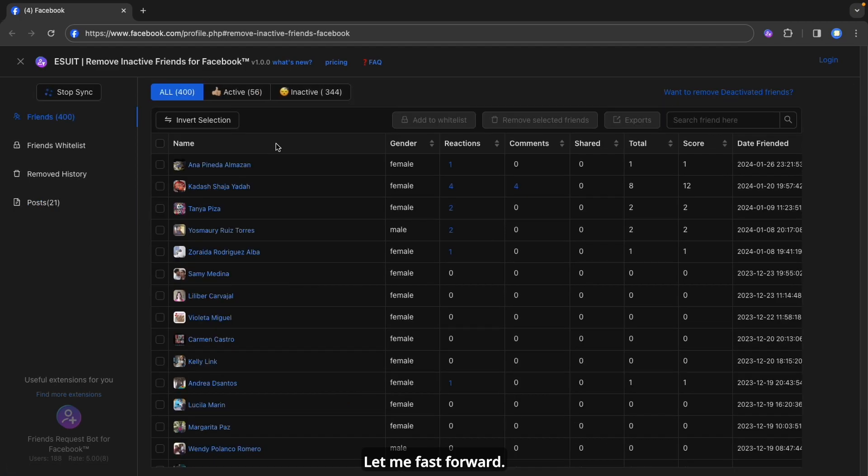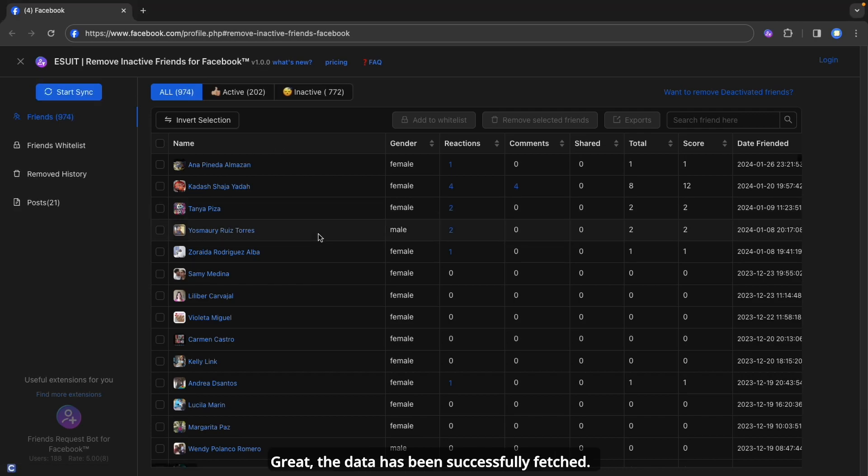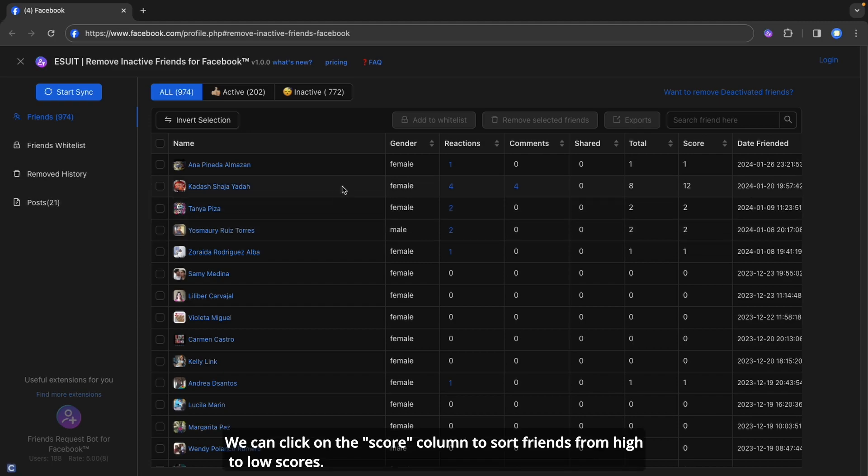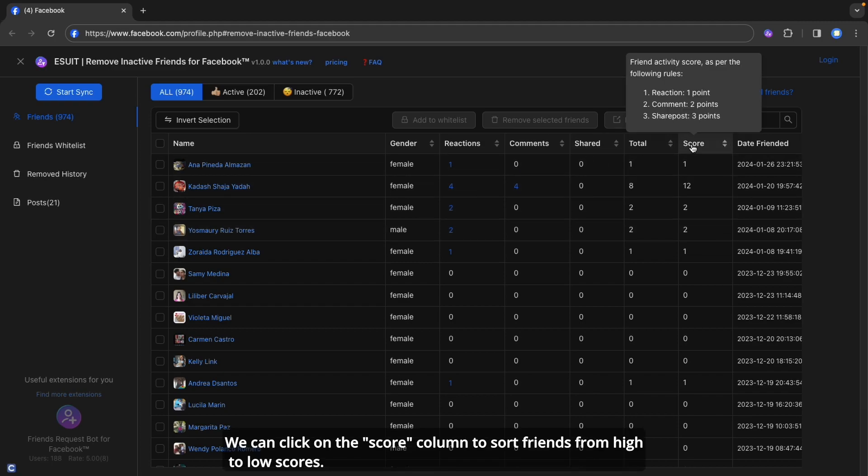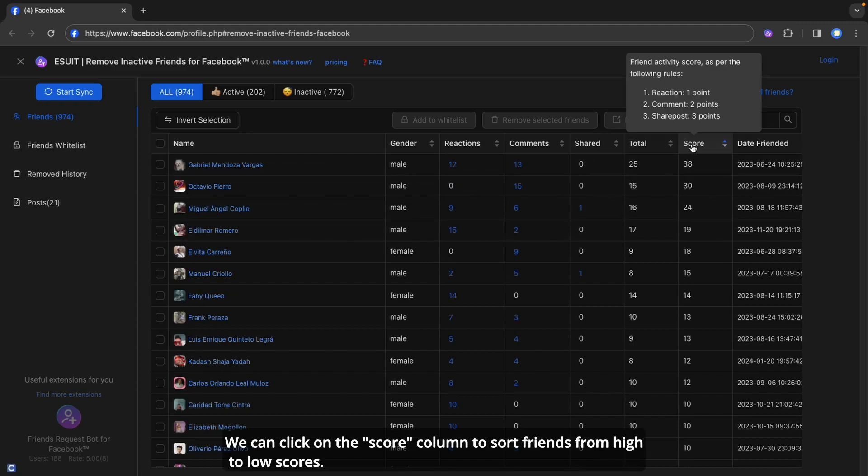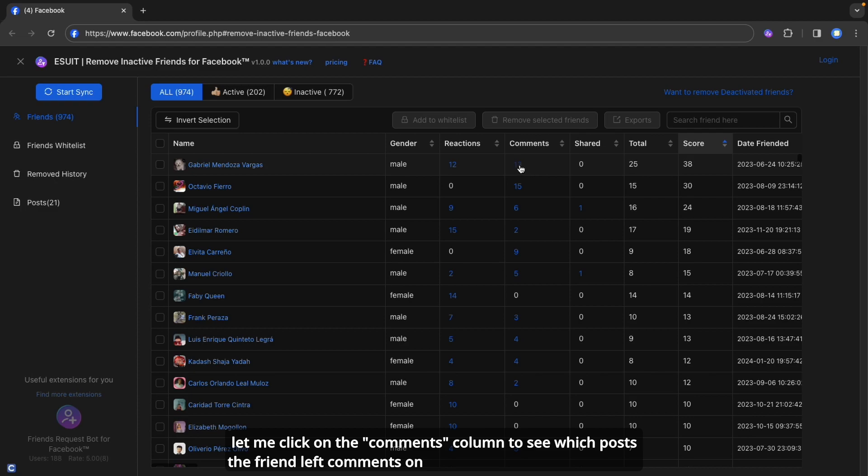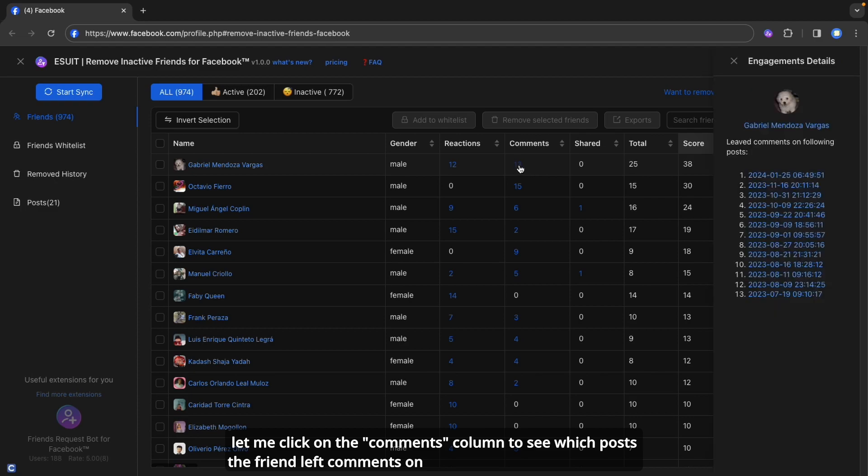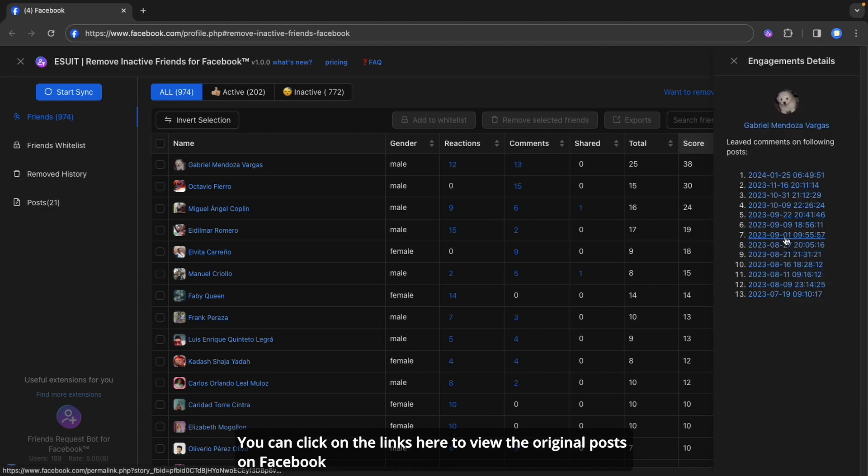Let me fast forward. Great! The data has been successfully fetched. We can click on the Score column to sort friends from high to low scores. Let me click on the Comments column to see which post the friend left comments on.